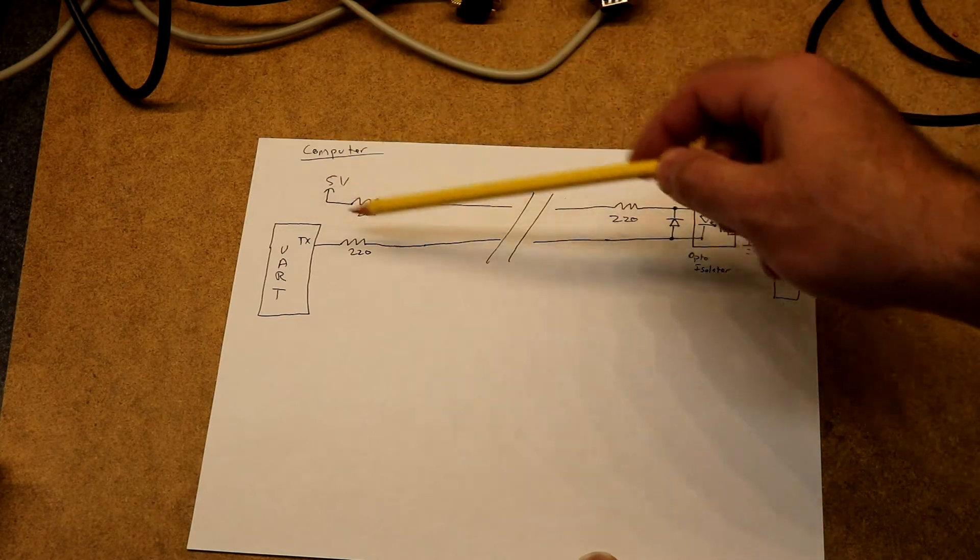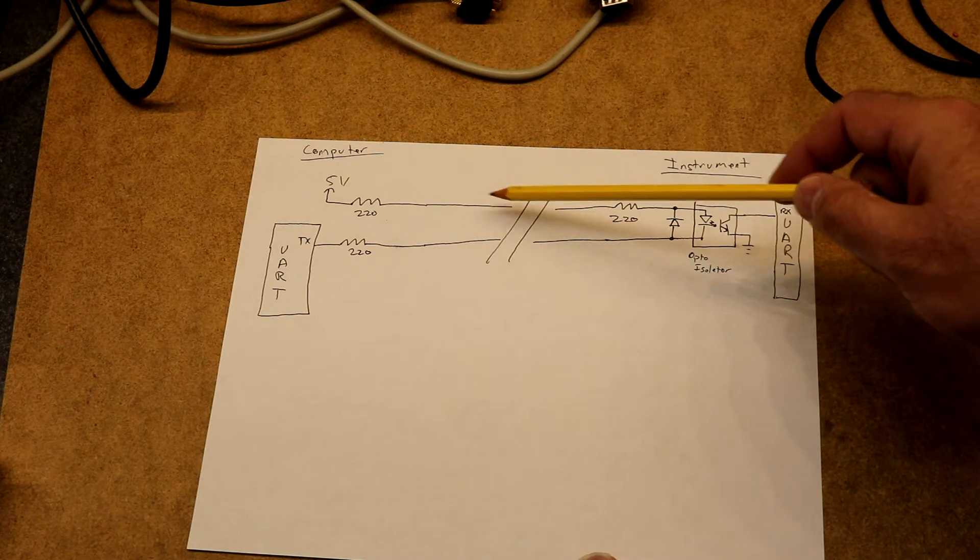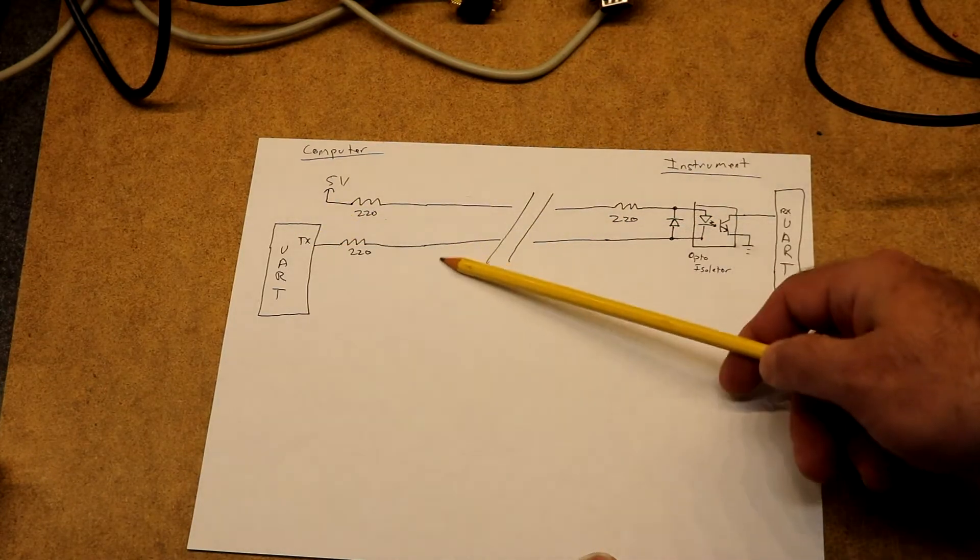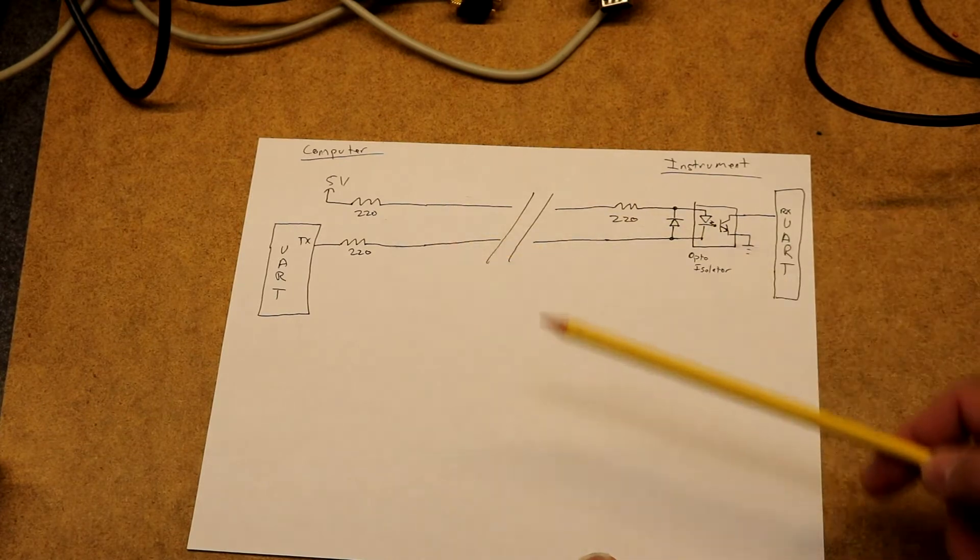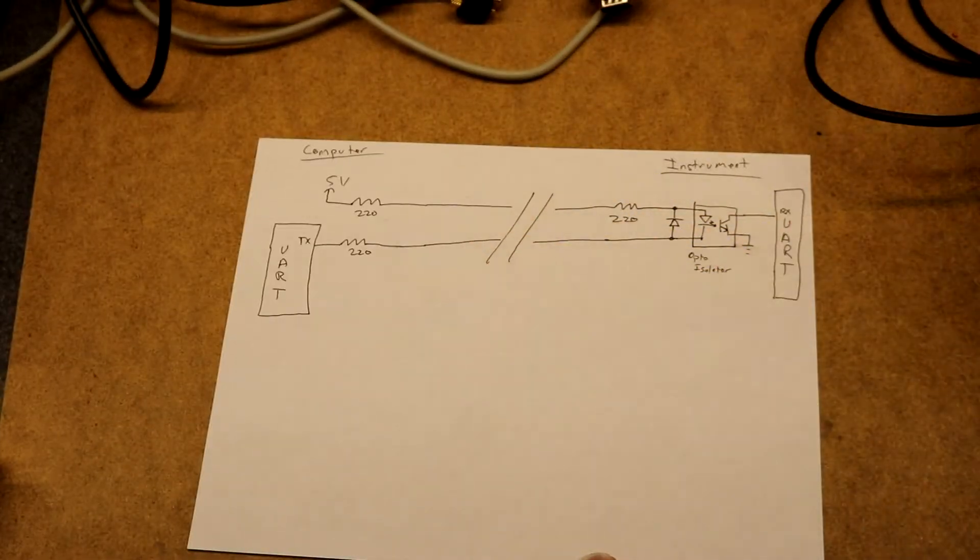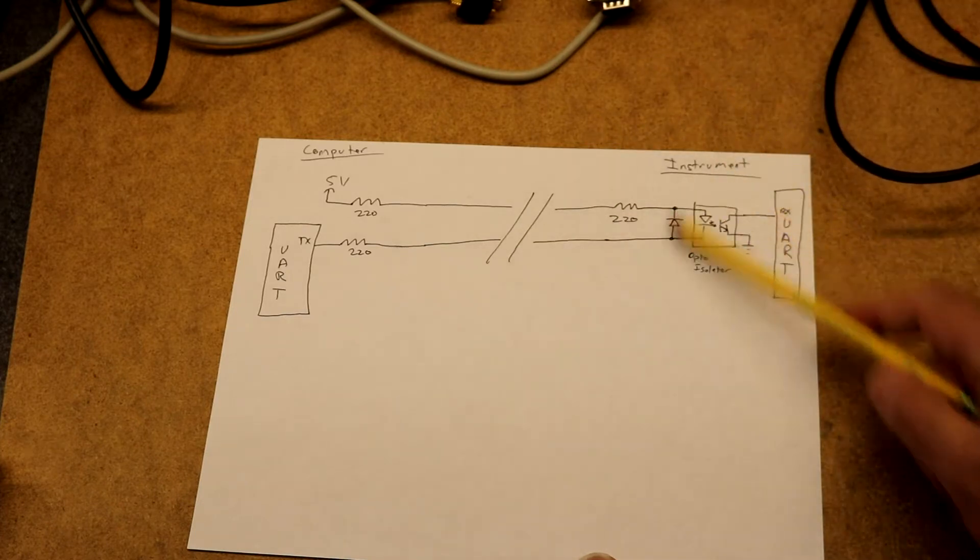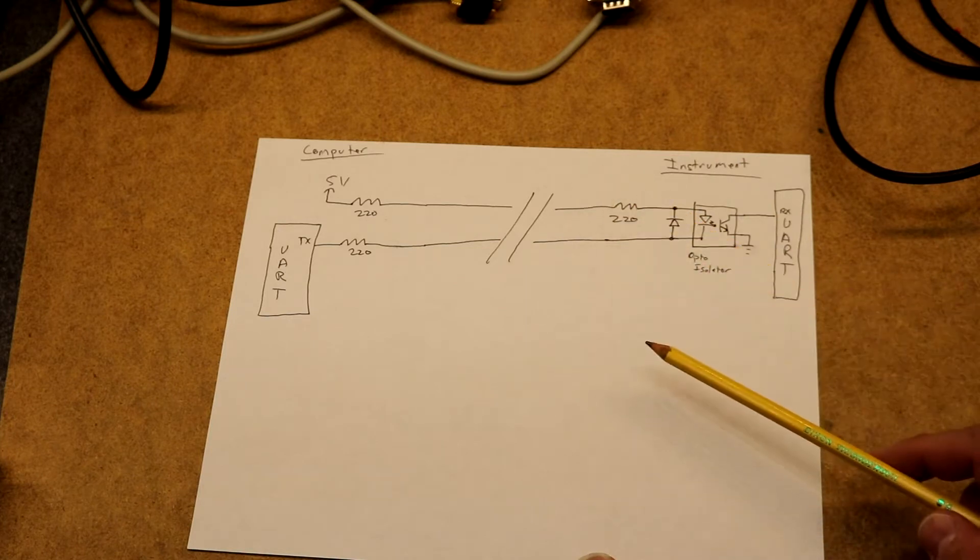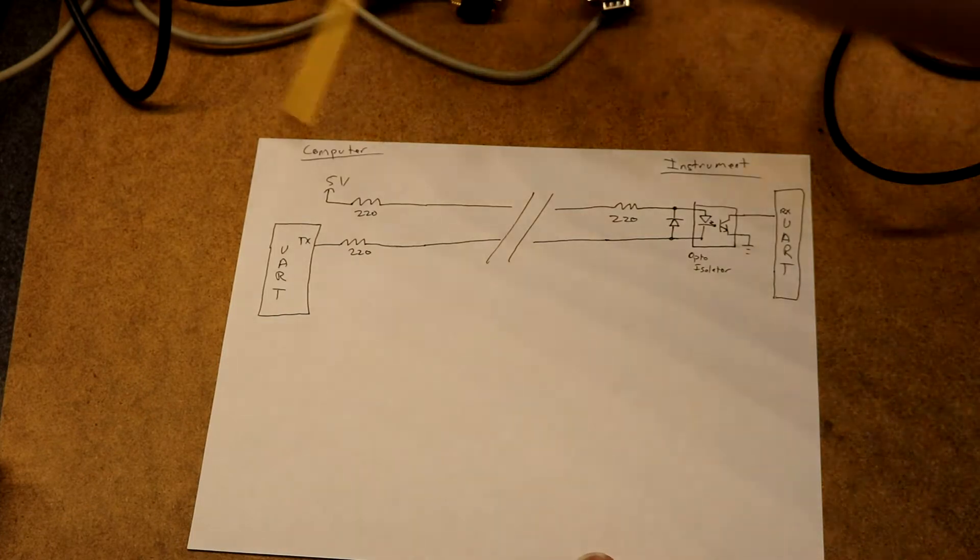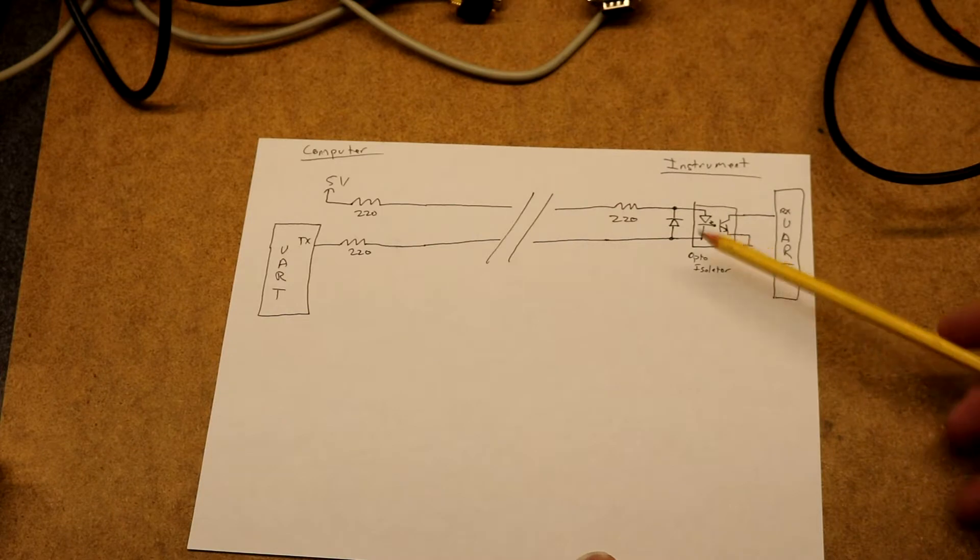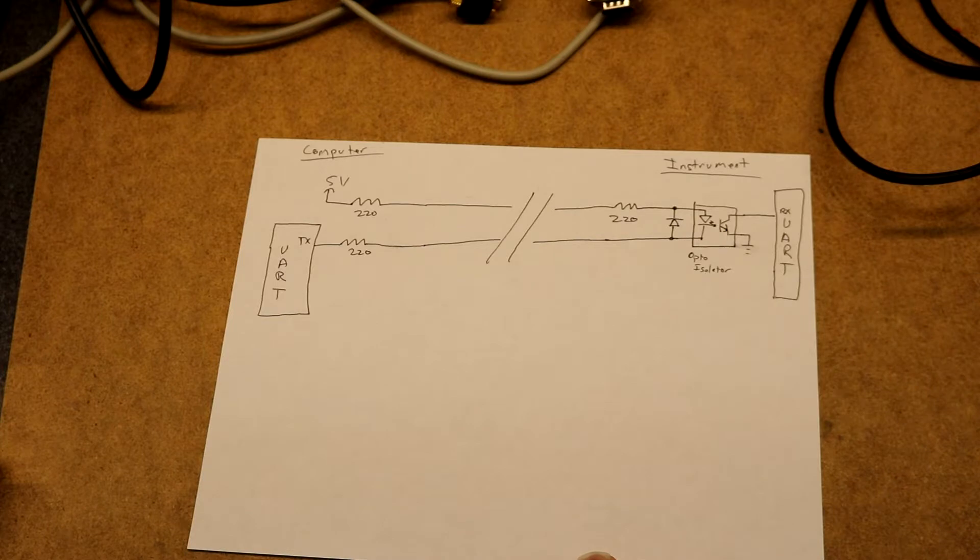So over here on the computer side, one part of the signal is 5 volts through a 220 ohm resistor. The other half of the signal is the transmit pin of the UART. That goes through a cable. That will be your 5-pin DIN plug. And on this side, we have the instrument. We have an opto-isolator, another 220 ohm resistor, and a UART, which will probably have a receive pin. So this unidirectional interface, we send bits out. It goes through the opto-isolator. This isolates the instrument from the computer and into the UART in the instrument, where it tells it to play the music.